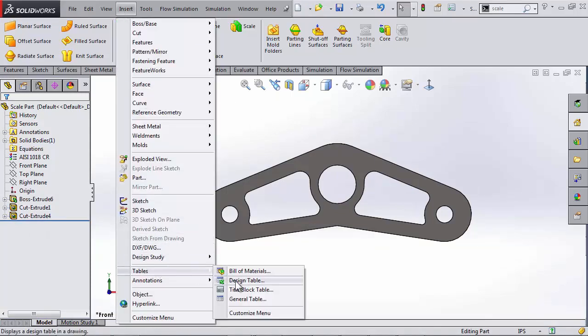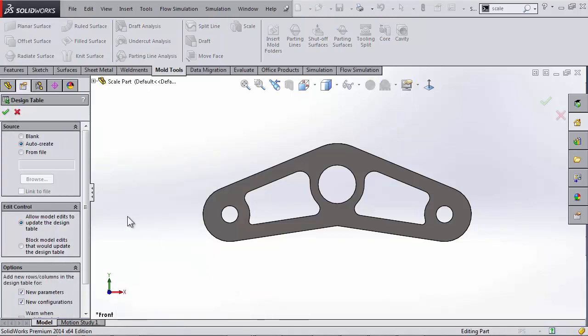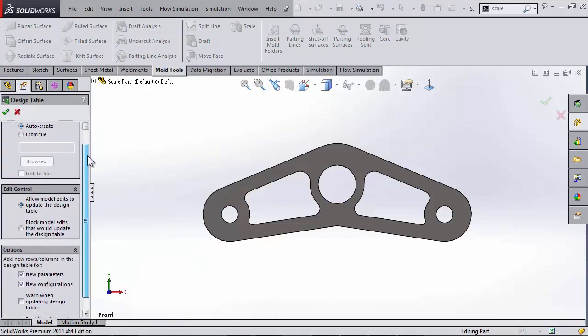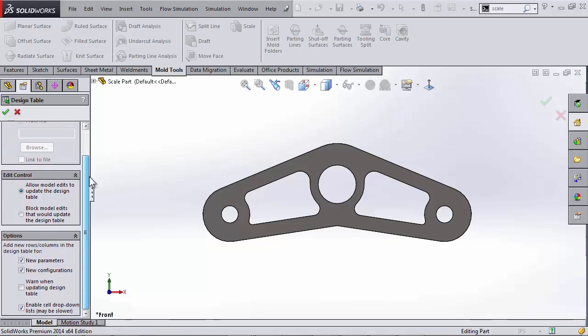So this is when we'll take advantage of the automatic configuration making inside of design tables, and all the Excel functionality that we can get with those design tables. So you can get this within insert tables, design table.